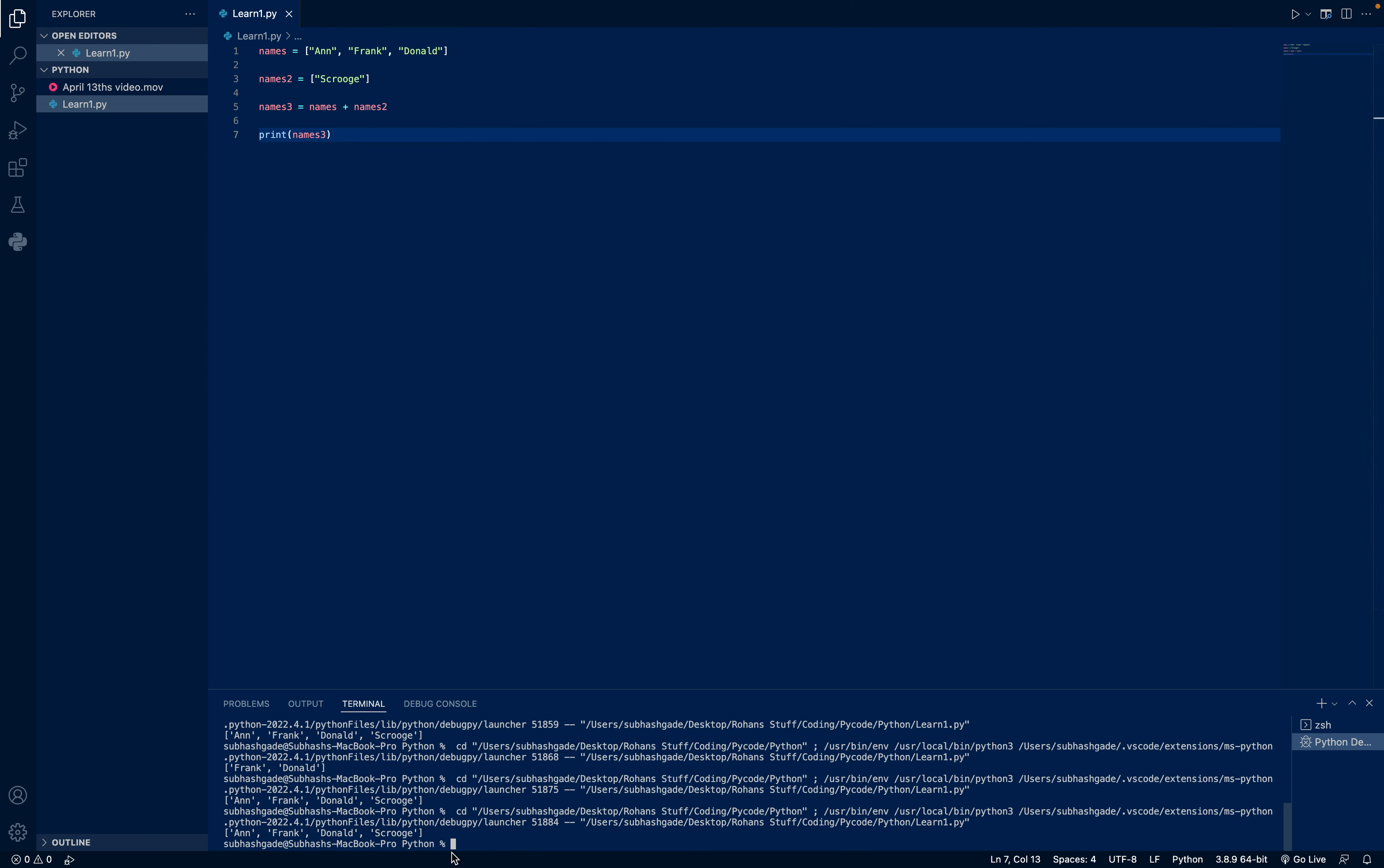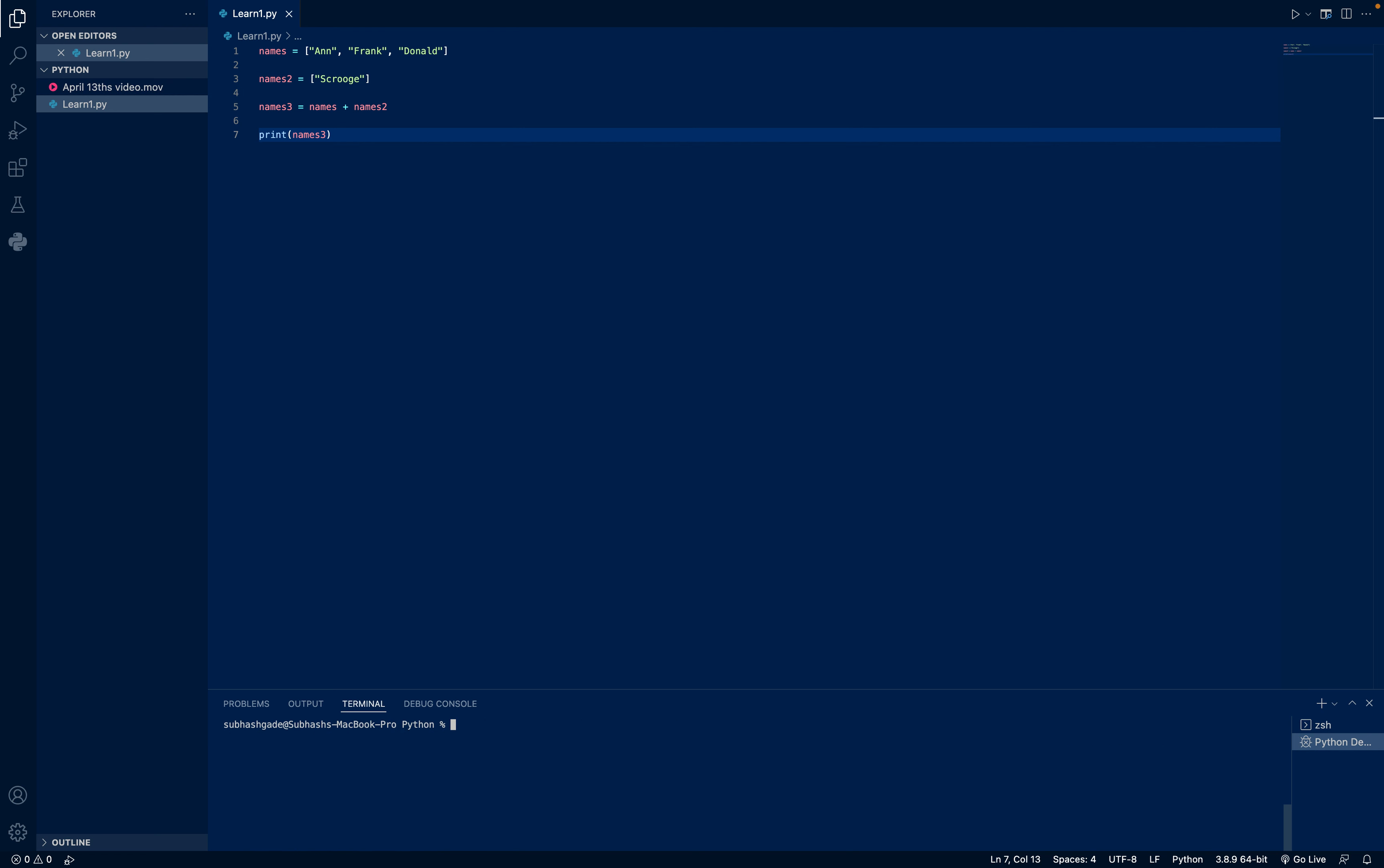So you can see how useful lists can be. So that's all from my side today. We'll meet you tomorrow for our Scratch. Goodbye.